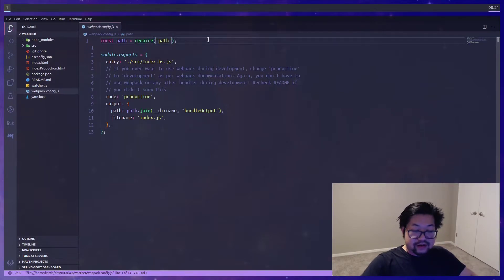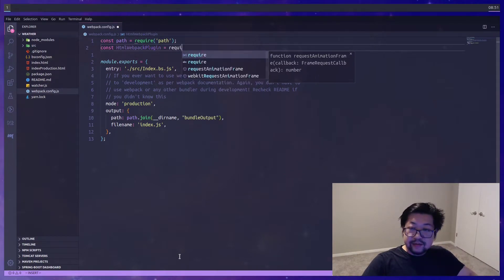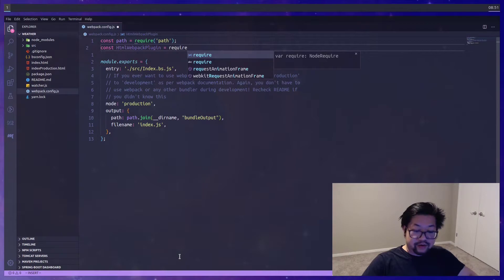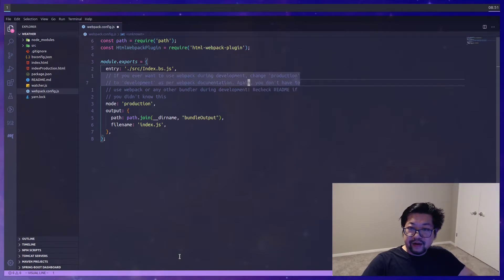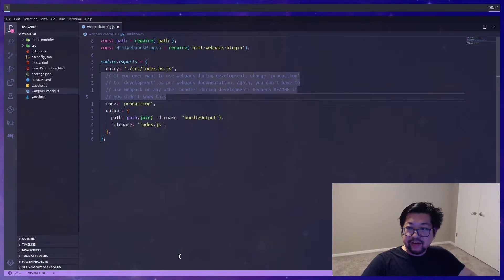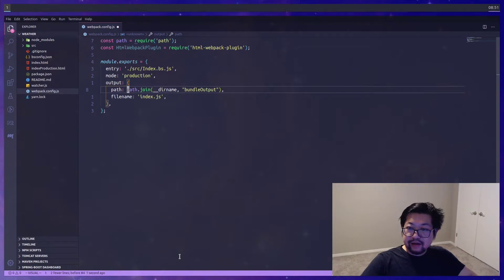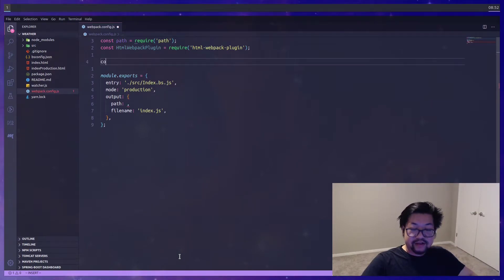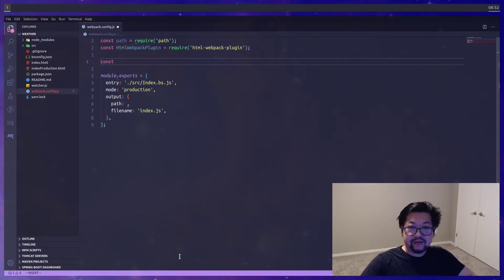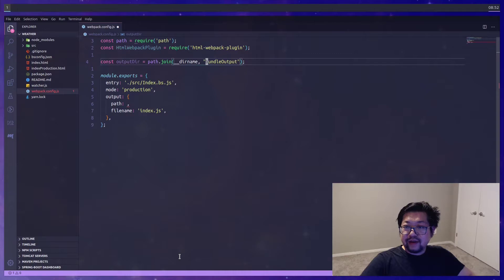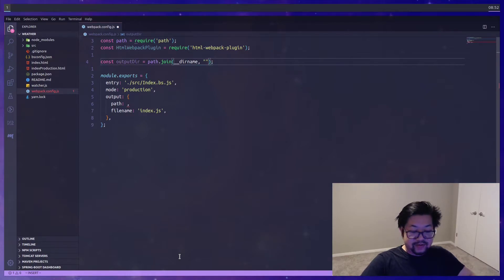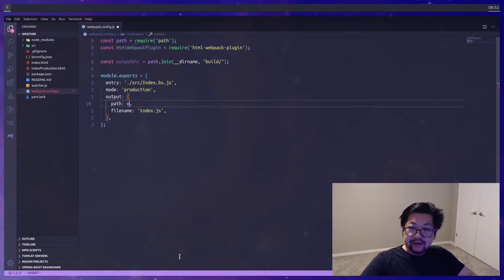So first let's import the HTML plugin and get rid of these comments. I'm gonna copy this line here and put it inside of its own variable because we're gonna be using it in more than one place. I think by convention it's just called output dir and I want this to be a directory so I'm gonna say build slash.